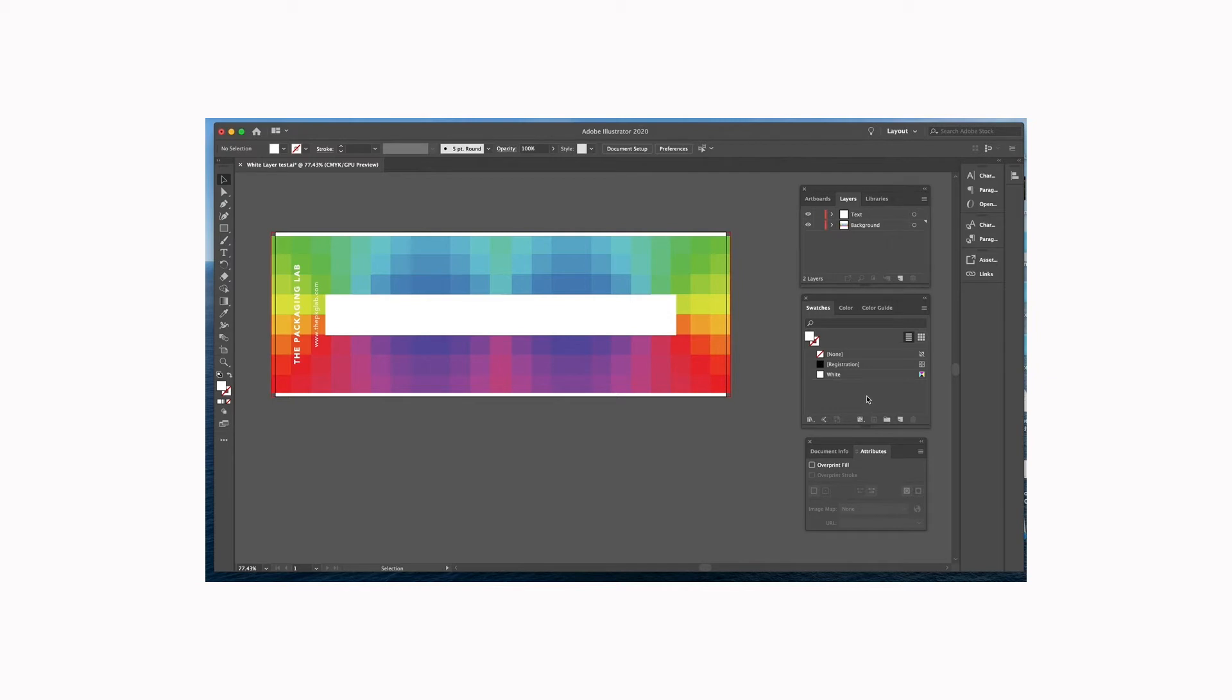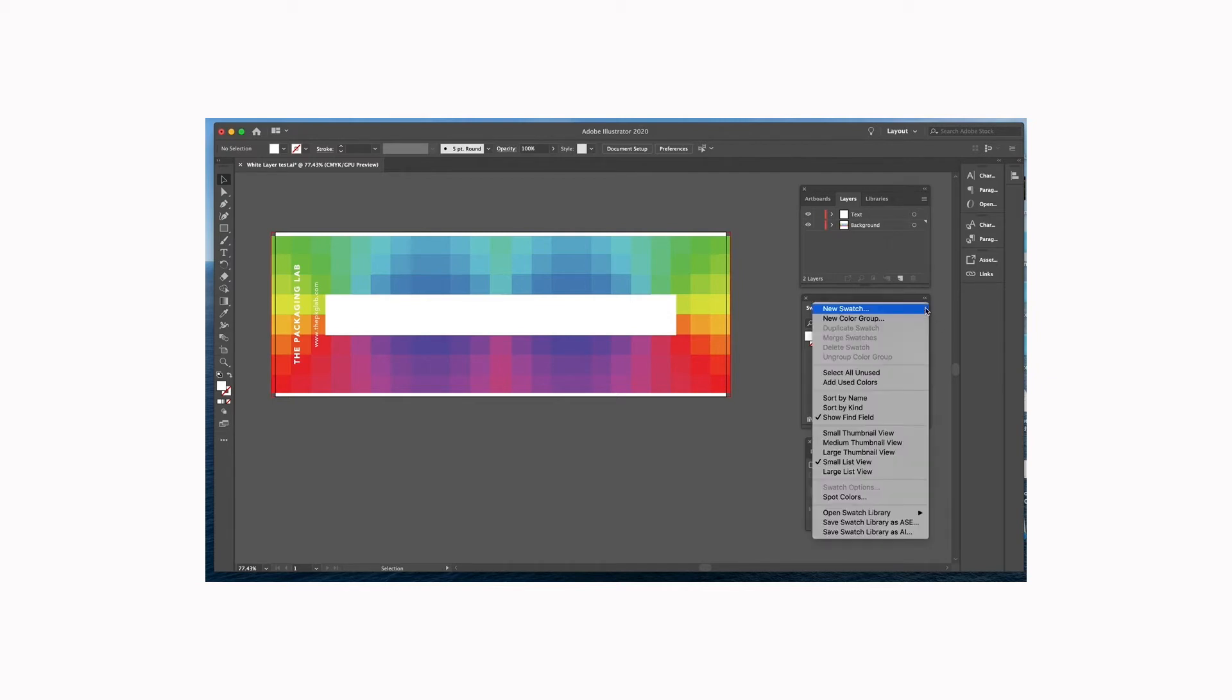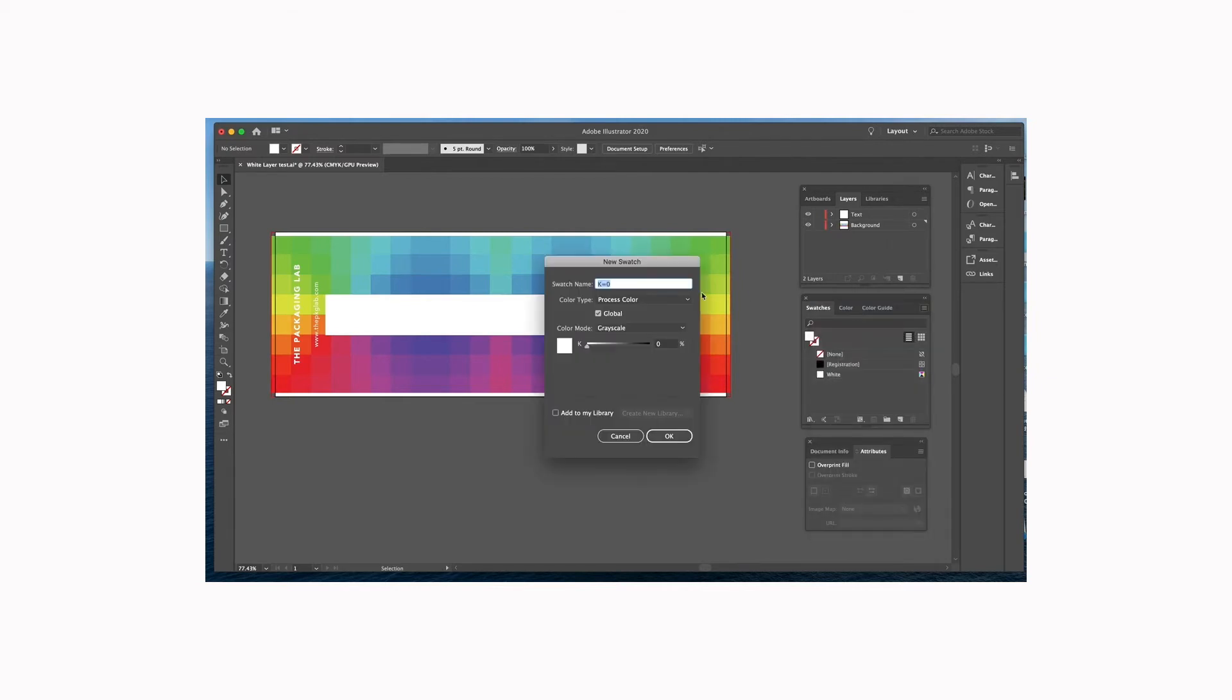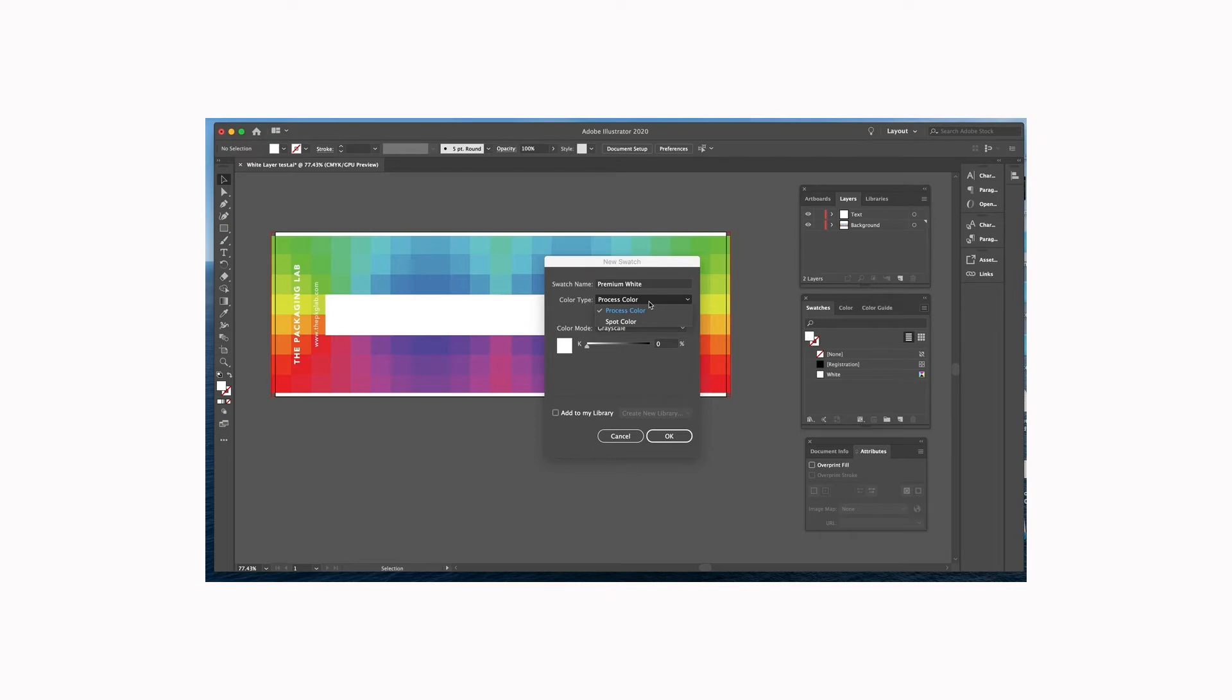So the first thing we're going to do is we're going to go to our swatches palette and we're going to create a new swatch, and we're going to label it premium white. This is important because our press recognizes premium white and will know that anything designated as premium white will print white.